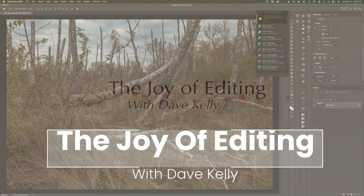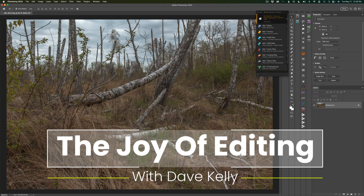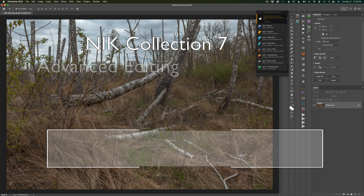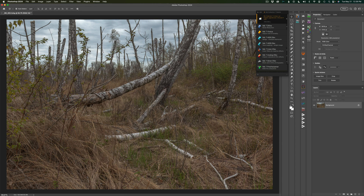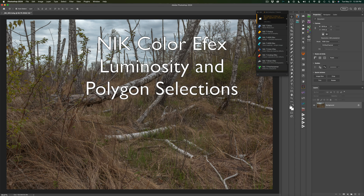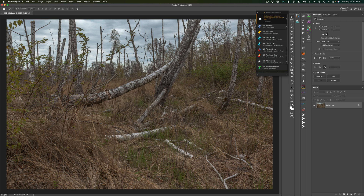Hello everyone and welcome to The Joy of Editing with Dave Kelly. Today I'm pulling out the Nik Collection 7. I want to show you some advanced editing techniques with some new tools inside of the Nik Collection 7. I'll be working with Color Effects today. We'll be looking at luminosity masks as well as polygon selections and I'll show you how we can combine those together to get better results. Let's go ahead and jump right in.